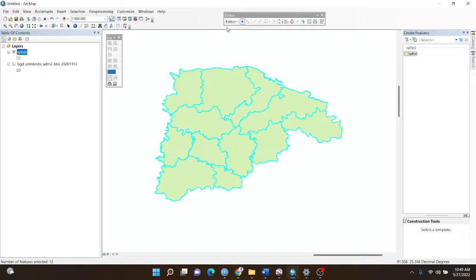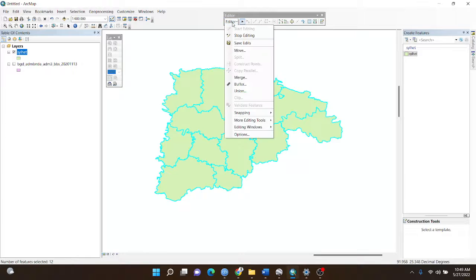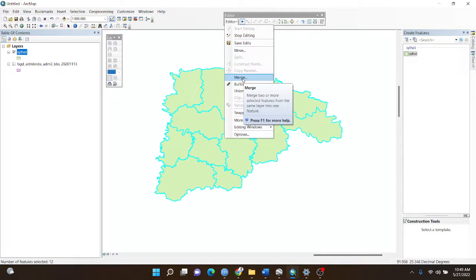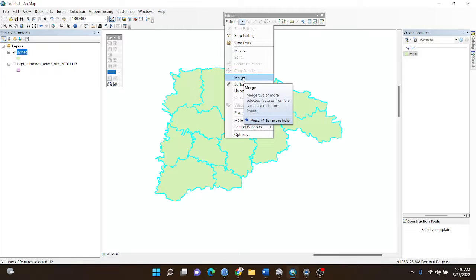Then I go to the editor option again, and there is one option named merge. I choose it.